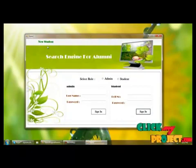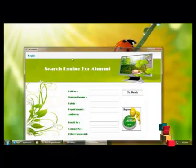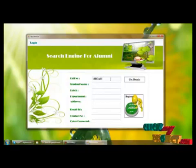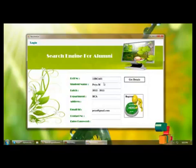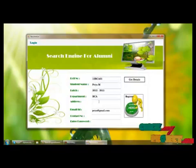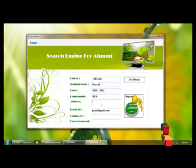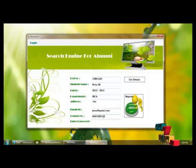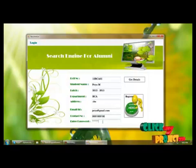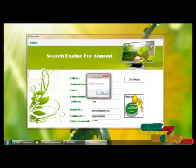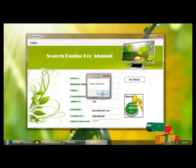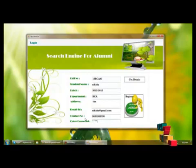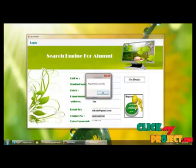If a student is not yet registered, they can register now. I am providing a student ID that is already in the student record, and by clicking the 'Get Details' button, we can retrieve the student's name, batch, department, and address. We then provide the updated address, contact number, and password. If the student is already registered, it will display 'Student already exists.' We can also change the course and address details in the database.